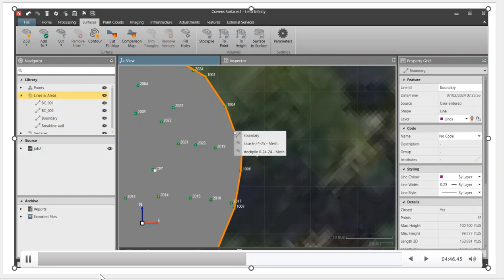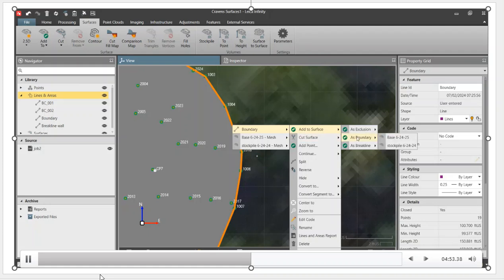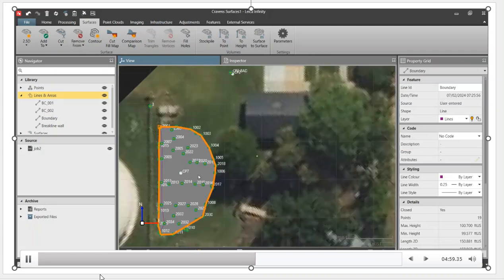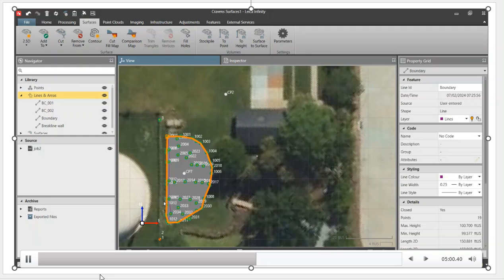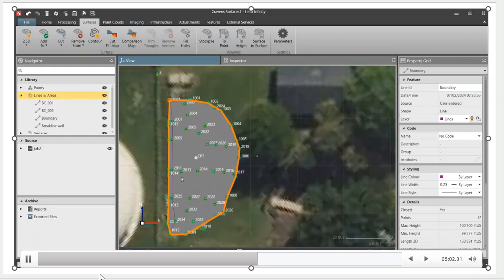I'll right click, go to boundary, and then I can say right, add to surface as an exclusion or boundary. I want to do that as a boundary, so all the points within that line in stockpile - we'll select that surface - will now be used for that surface. That's how you select a boundary or an exclusion zone. You can exclude points as well if you want to invert that.